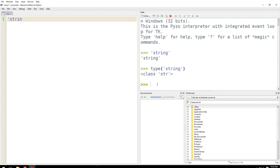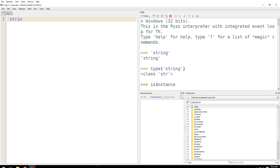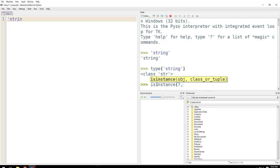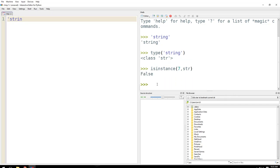Now if you want to know what class it belongs to, then you just put that data that you want to check. Let's say 7 is the data that I want to check for, and I want to ask whether it's a string or not. It says it's false, so it's not a string. So what is it then?